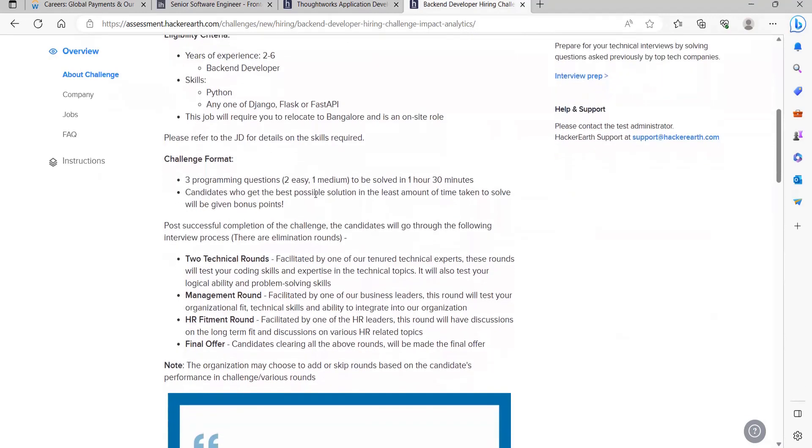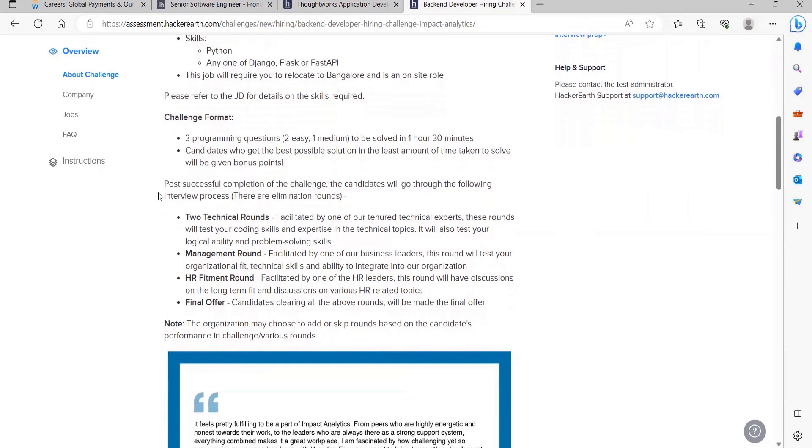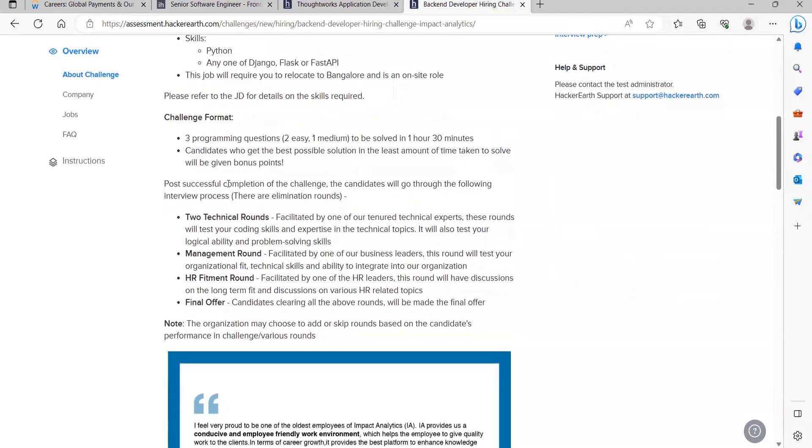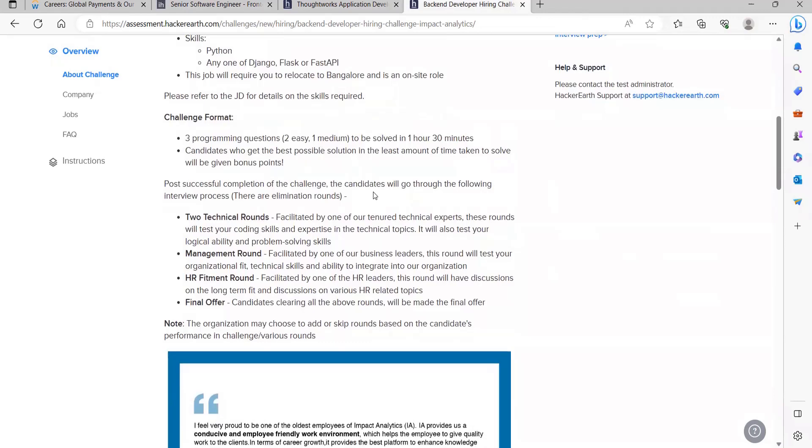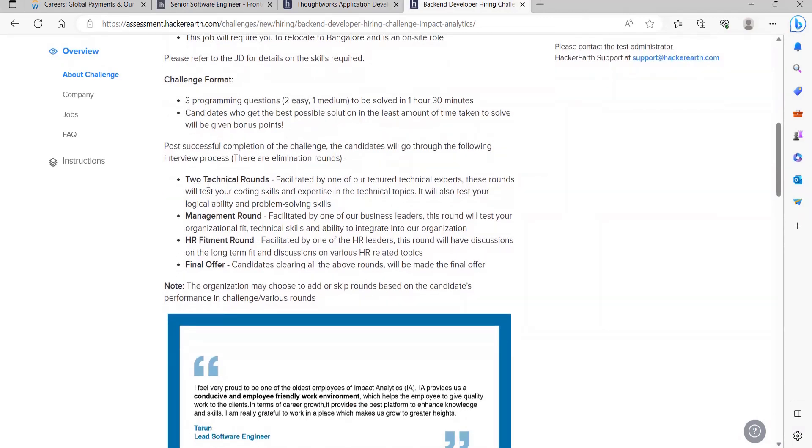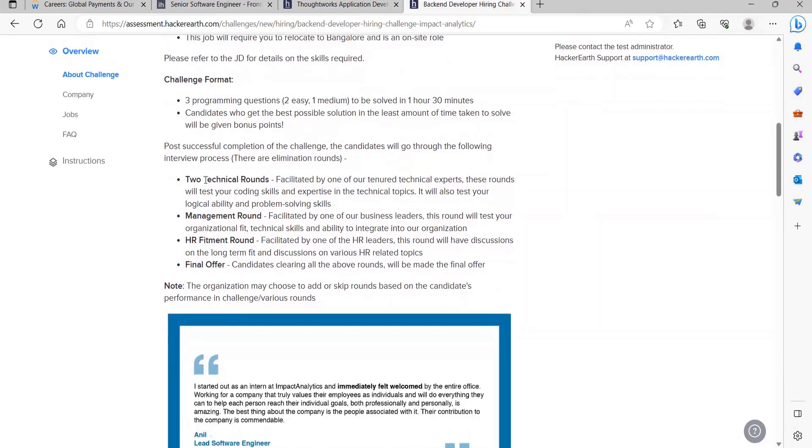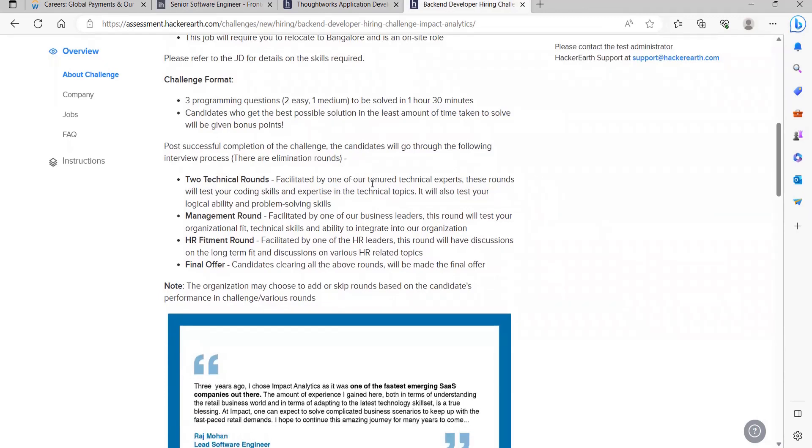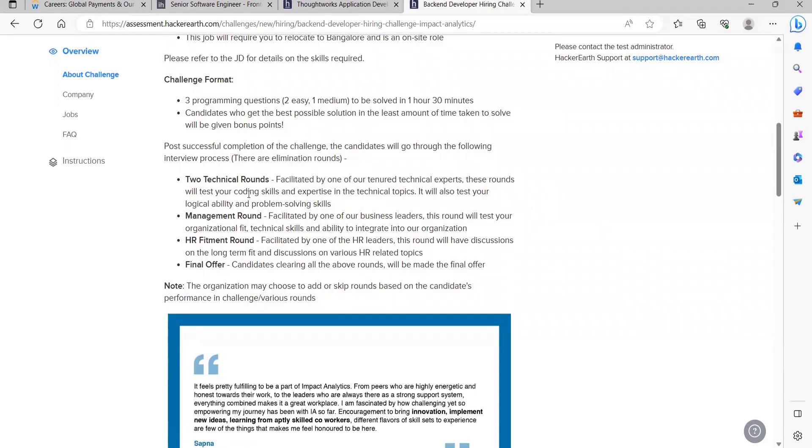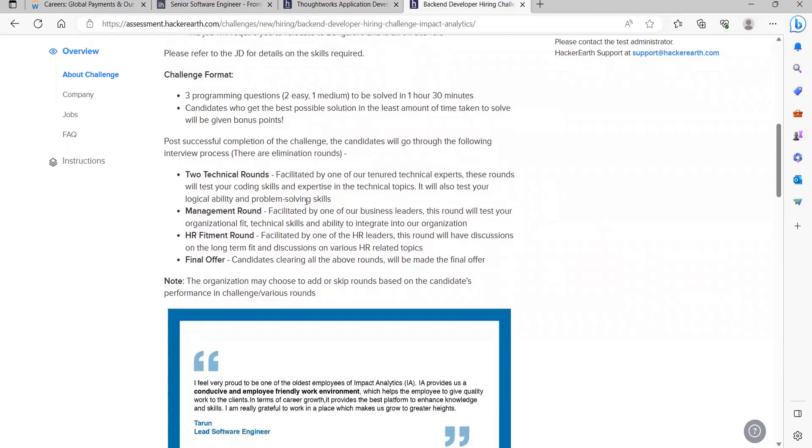Talking about the challenge format, there will be three programming questions: two easy, one medium, to be solved in one hour 30 minutes. Candidates who get the best possible solution in the least amount of time taken to solve will be given bonus points. Post successful completion of this challenge, the further rounds has been listed. There will be two technical rounds facilitated by one of their tenured technical experts. These rounds will test your coding skills and expertise in the technical topics. Next one will be a management round, then HR fitment round, and then the final offer will be provided.